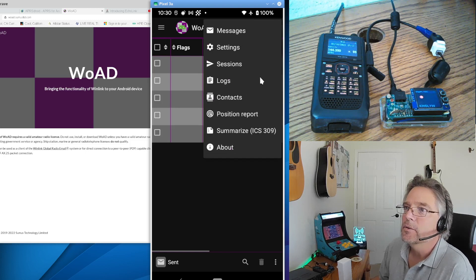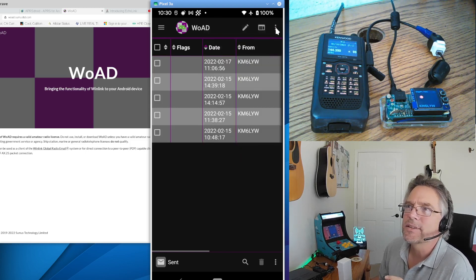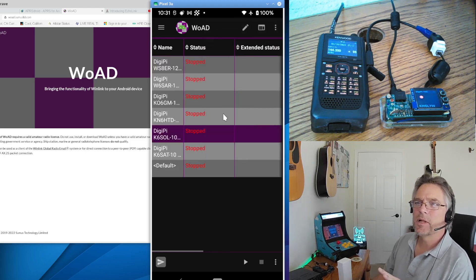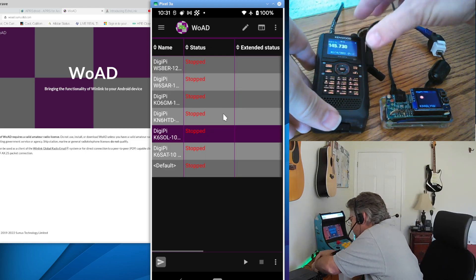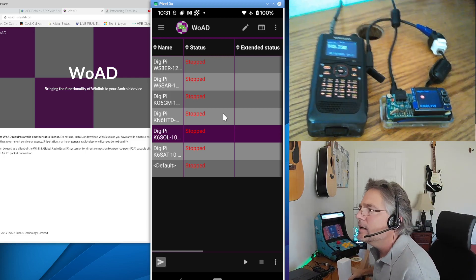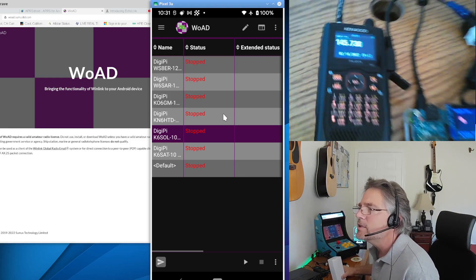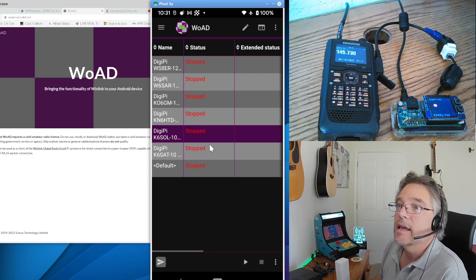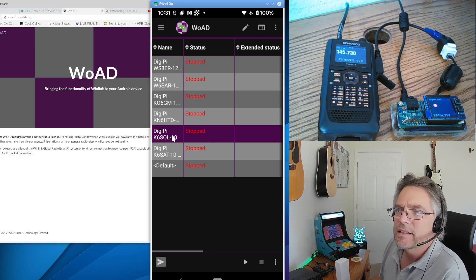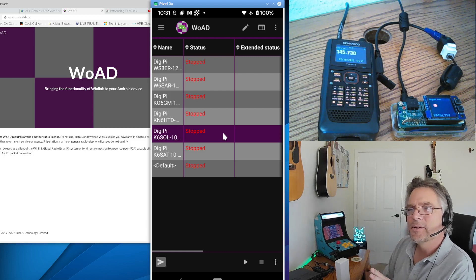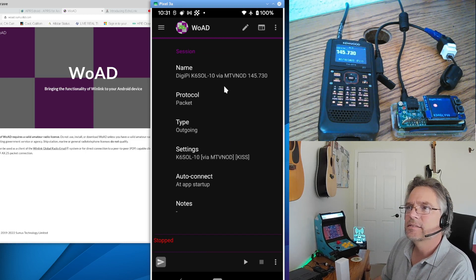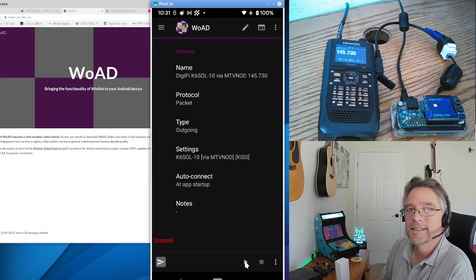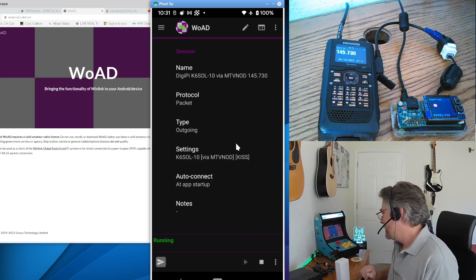So actually, you can go into Sessions, and you set up all of your connections here. In fact, I need to switch to a frequency that has Winlink servers on it. So in this case, I'm going to switch to 144.730. That is a Winlink frequency here in California. And there's a K6 SOL for Solano County. And he's going to go through a DigiPyter that's on the other side of California. And so what I do is I click on this. And this is the information about it. And then I click Play, which means Connect.